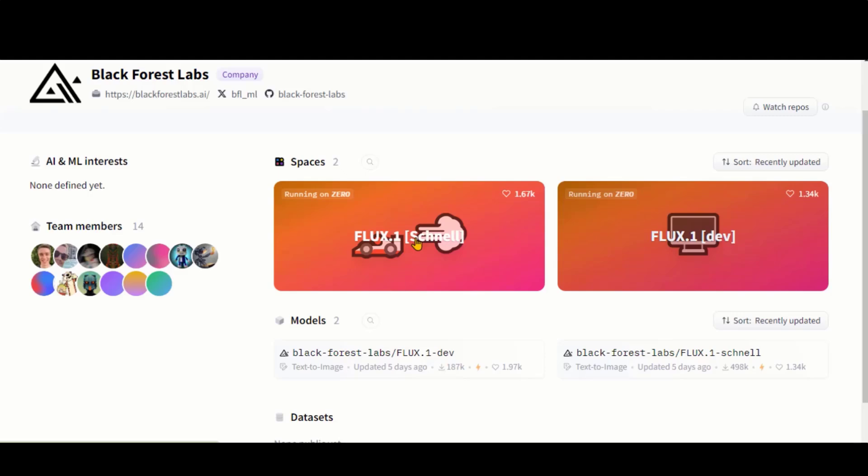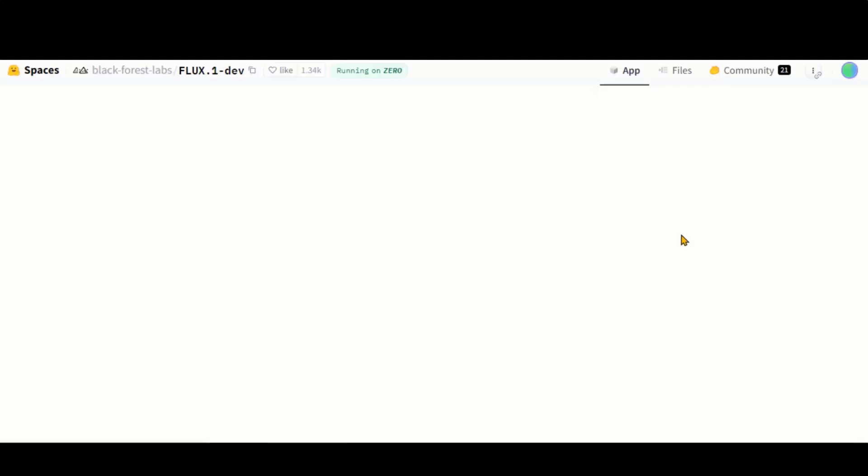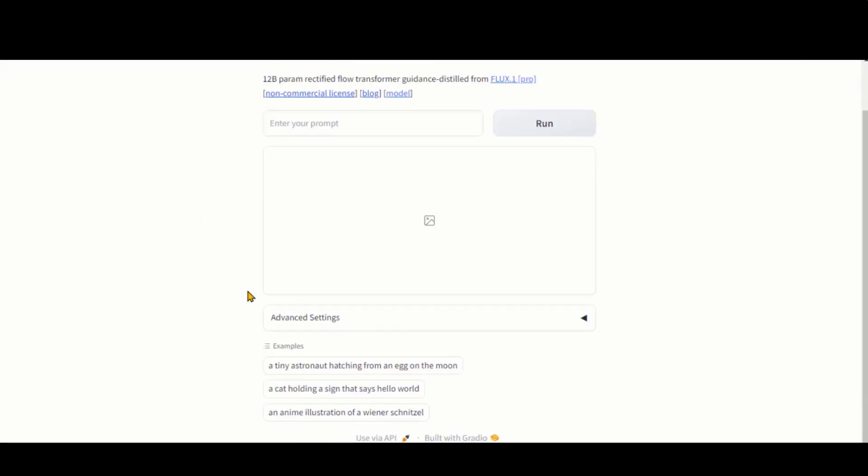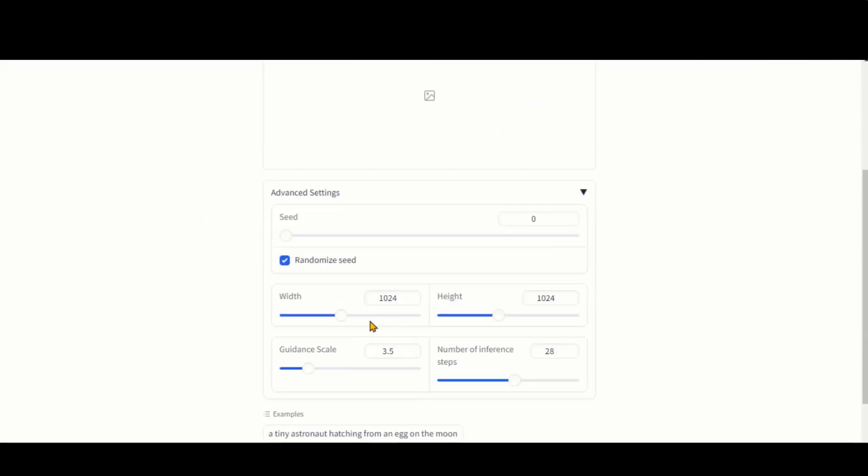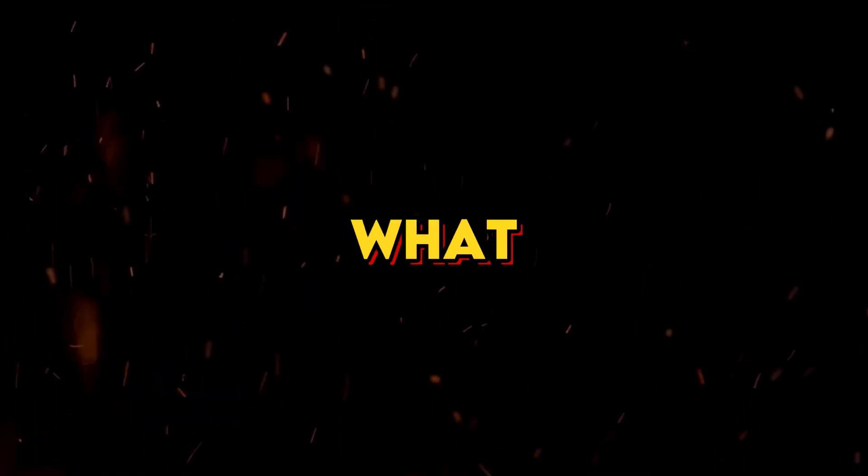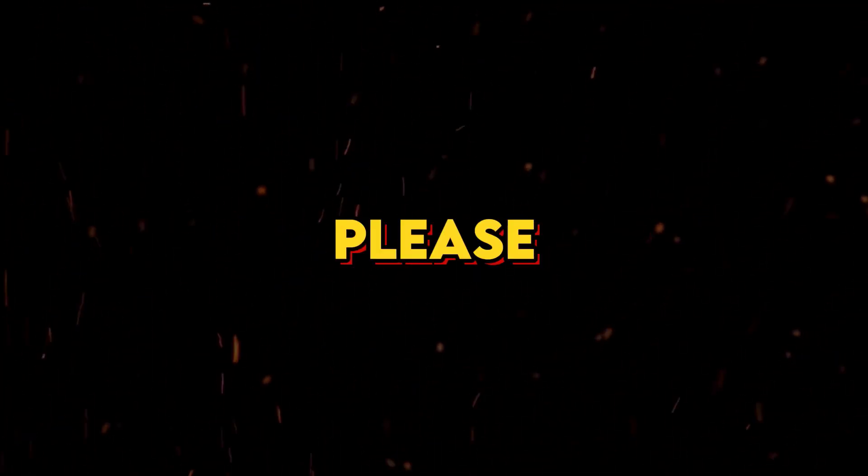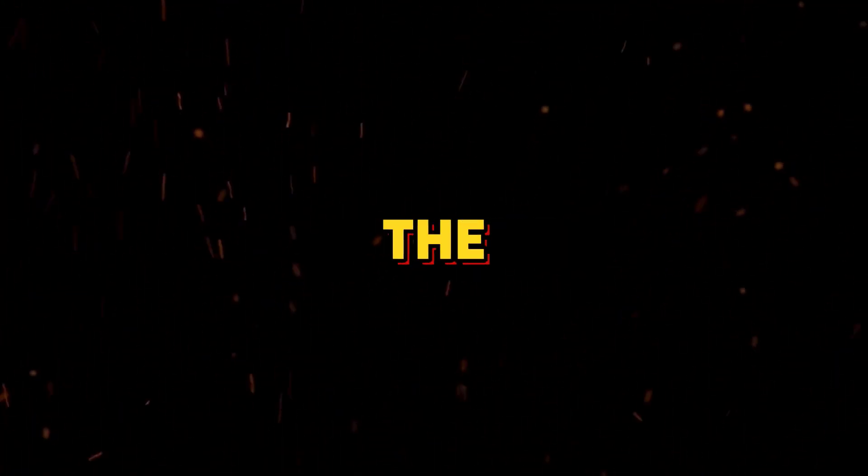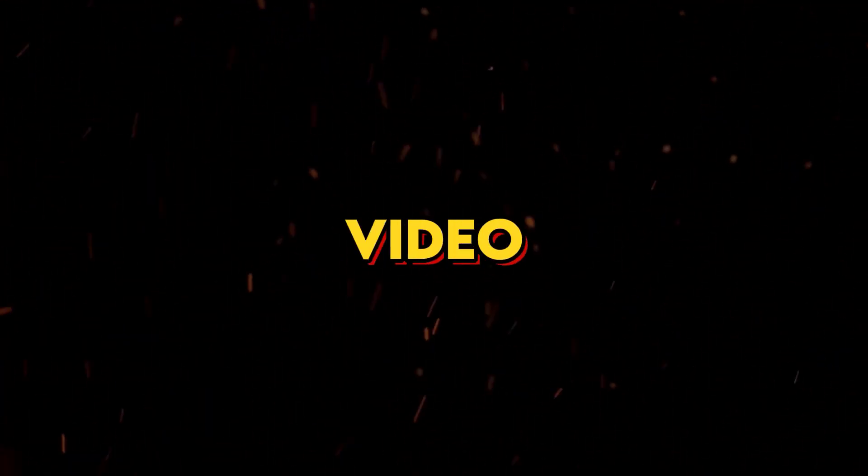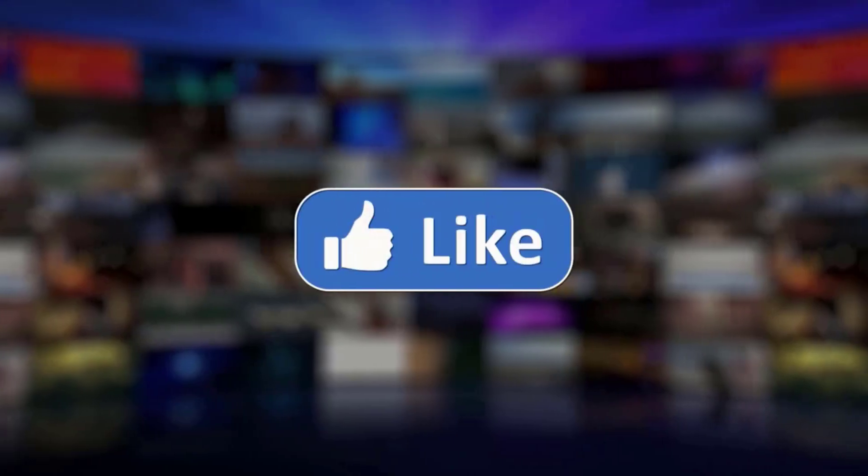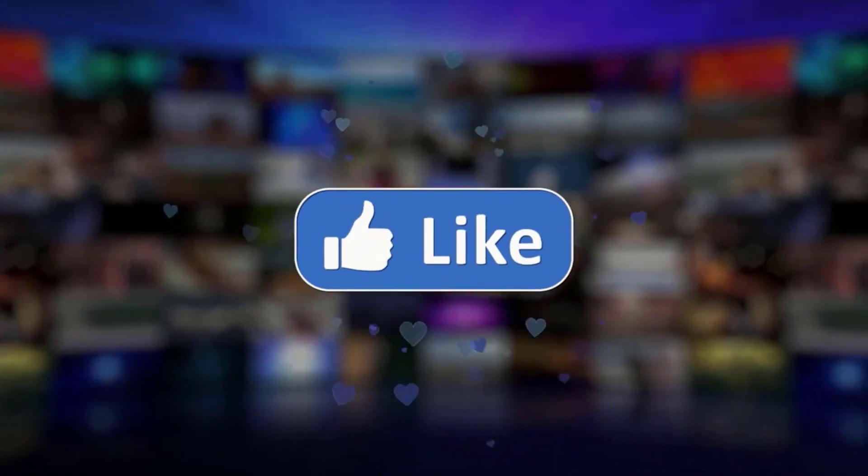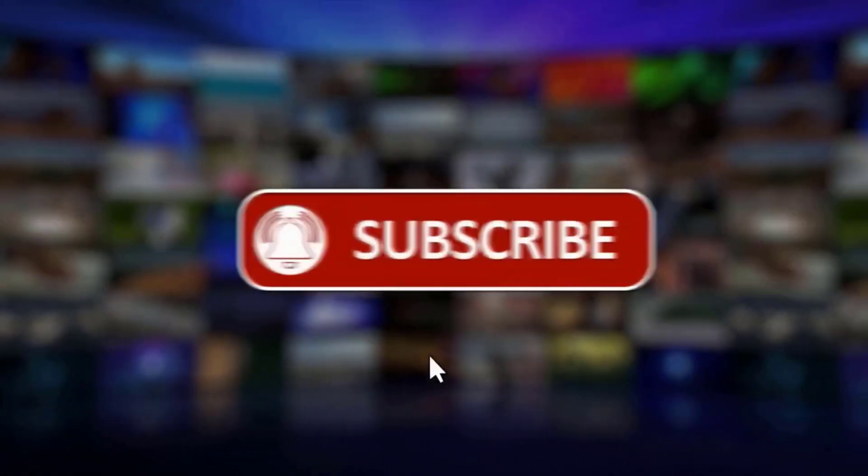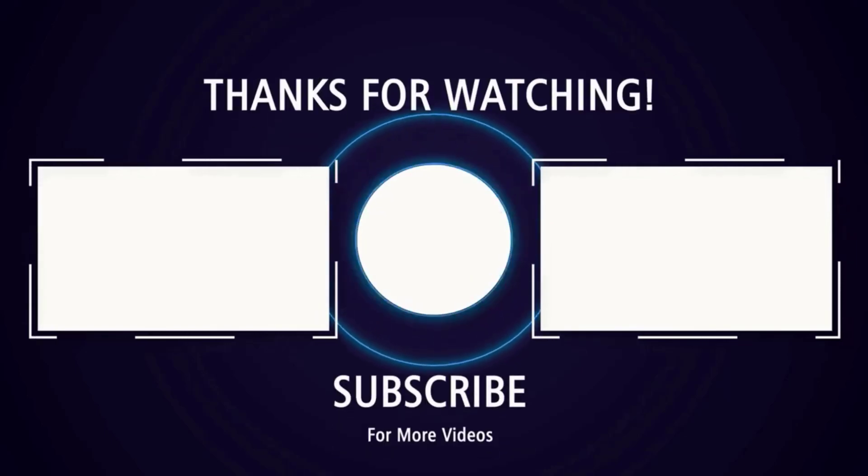You can also try this model on Hugging Face. The process is the same as I described earlier. Take advantage of these free tools to generate amazing images. So, what do you think about these new tools? Please share your thoughts in the comments. That's all for this video. Be sure to like and share this video. And don't forget to subscribe to my channel. Thanks for watching. See you soon with more exciting content.